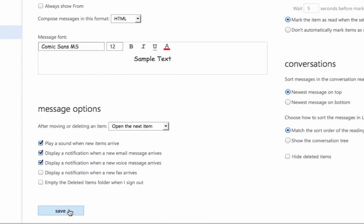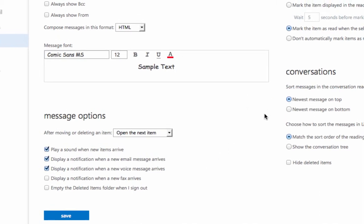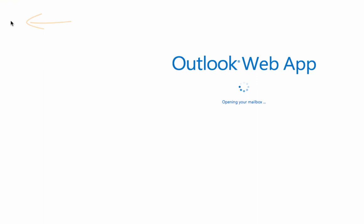And once you've made all those choices, come down to the very bottom and click Save. Those choices will be saved. You'll see a temporary please wait option. Click on the left arrow up here to return to your Outlook email.